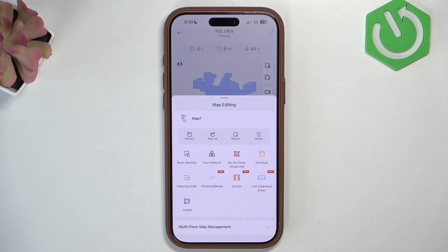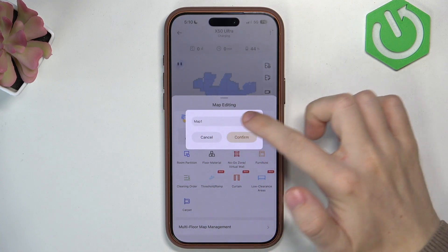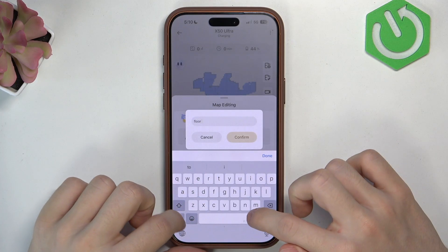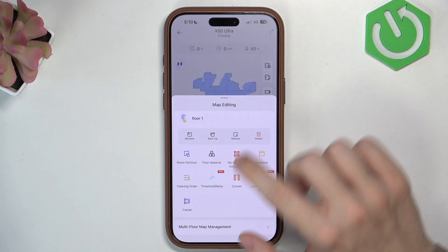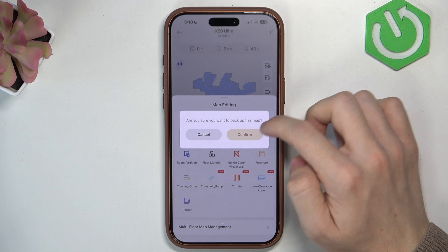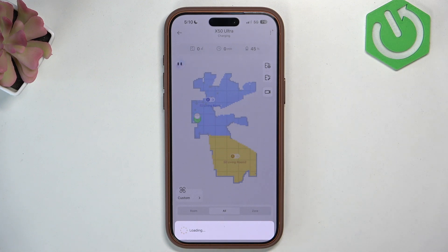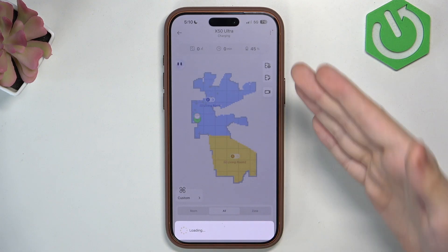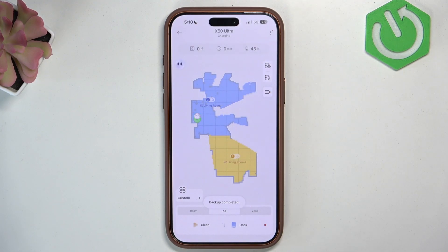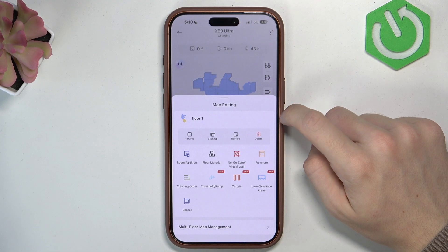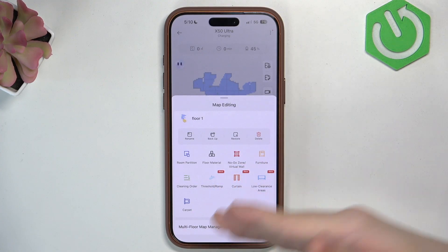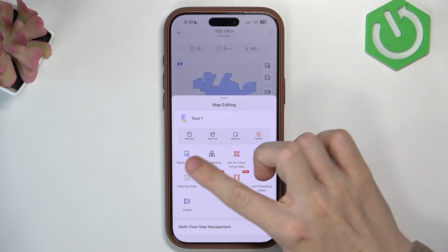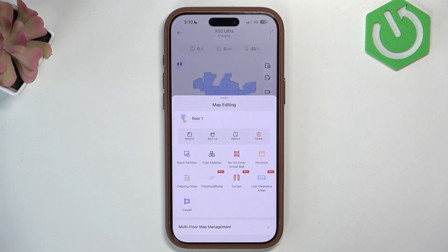You can rename your map. You can back it up and restore it. When you back it up and click on confirm, it'll just be saved into your account. So later on, if something happens to the map, then you'll be able to restore it. So you don't have to remap it again, edit it again and everything.